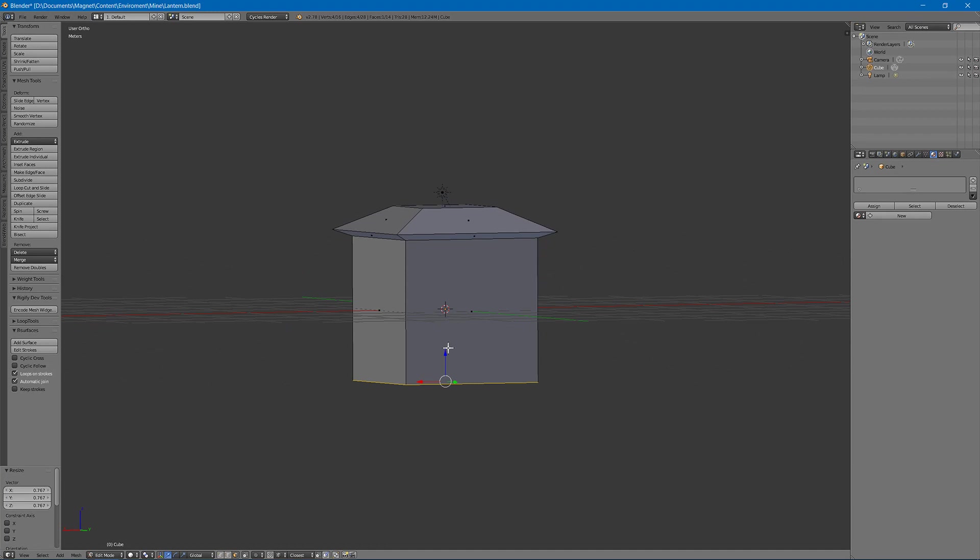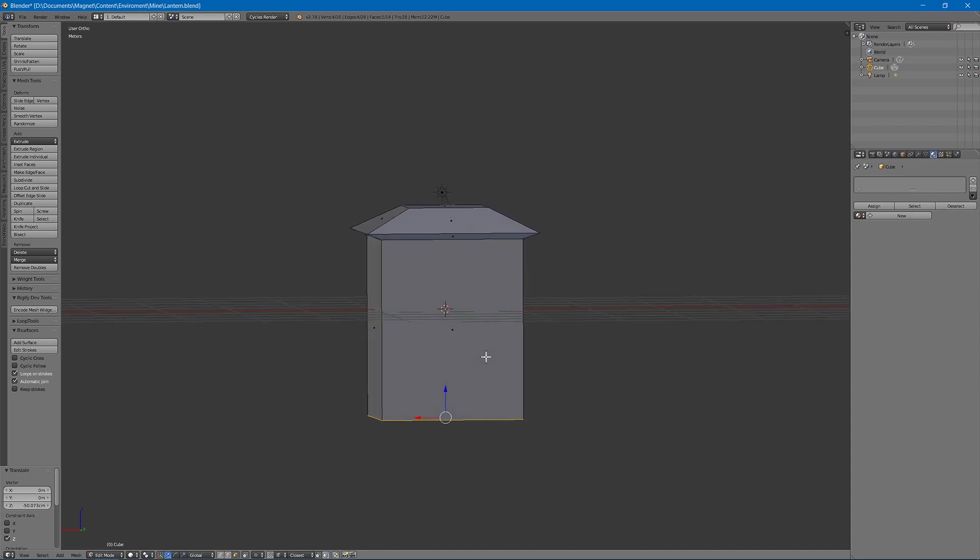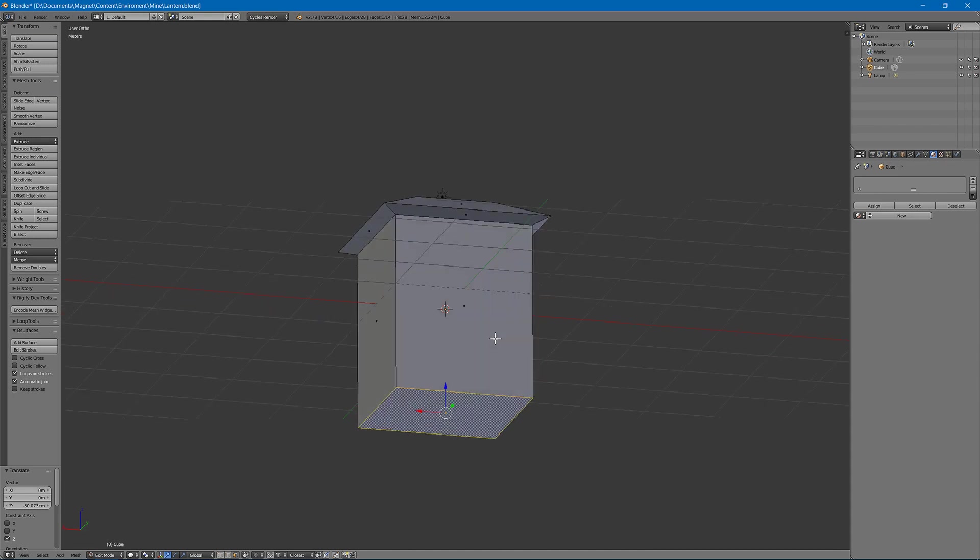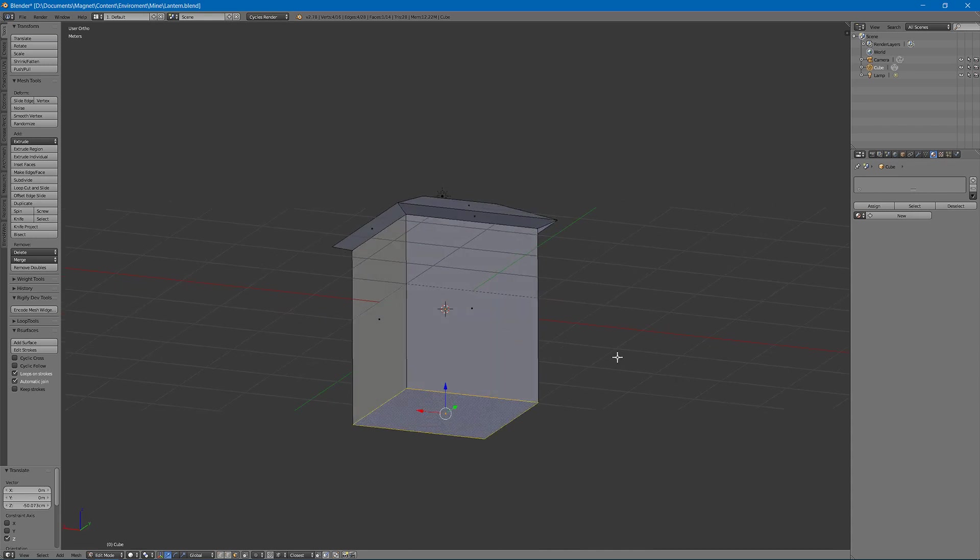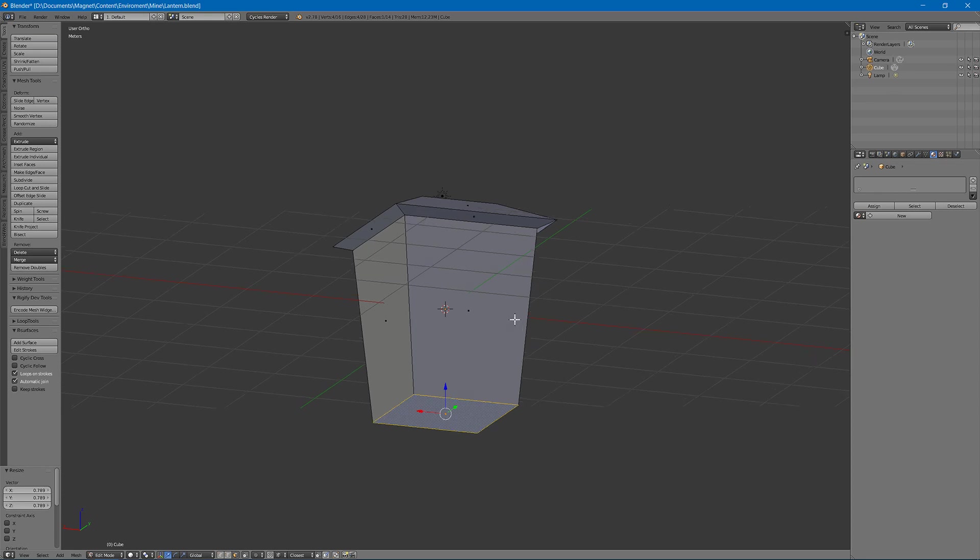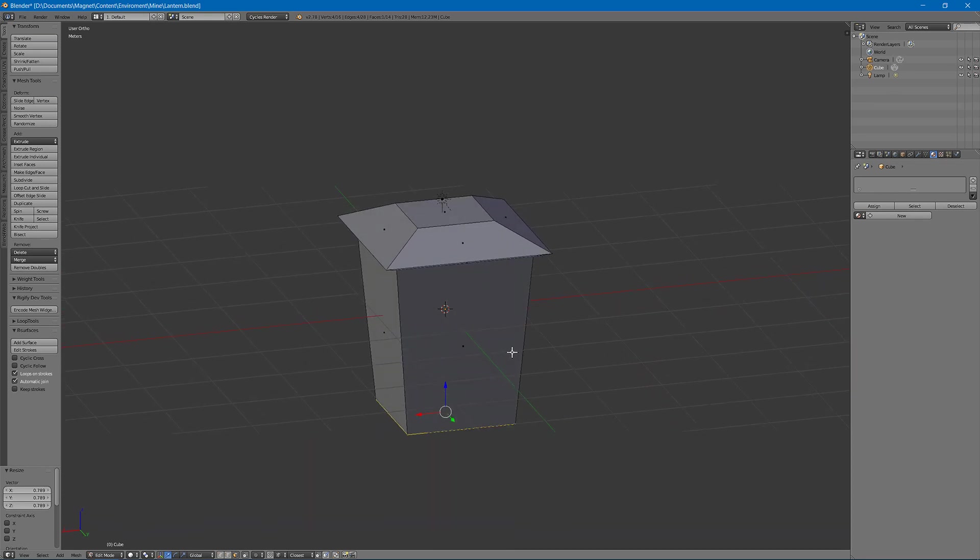Then I think we should lower this a bit and maybe scale it down. Next, up, we need to...